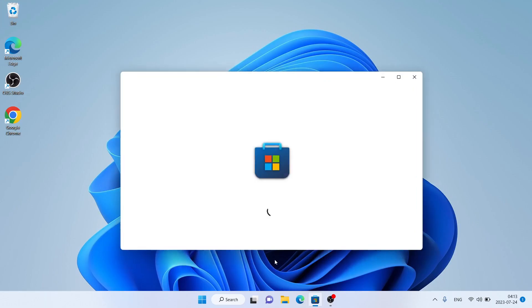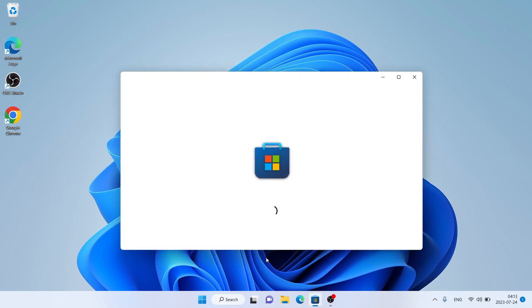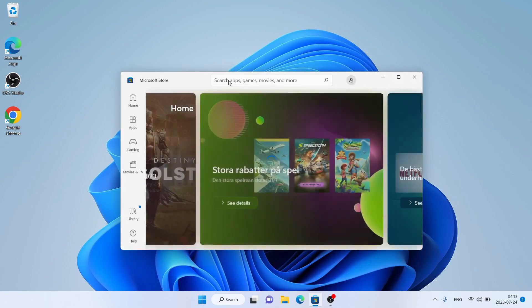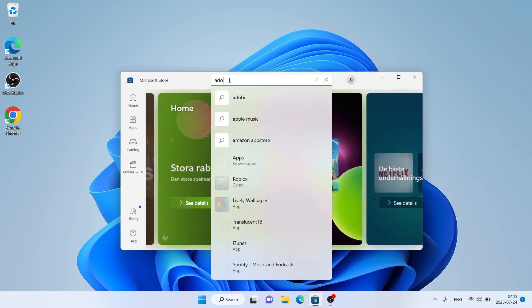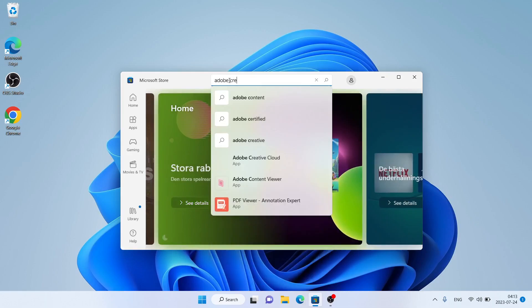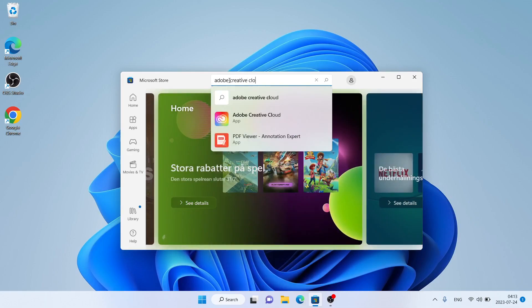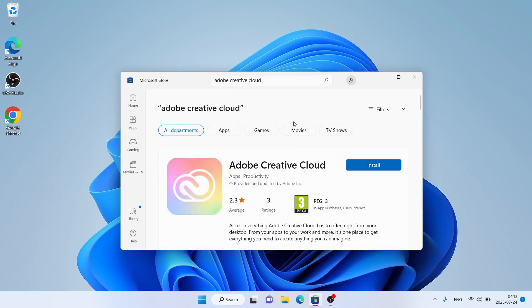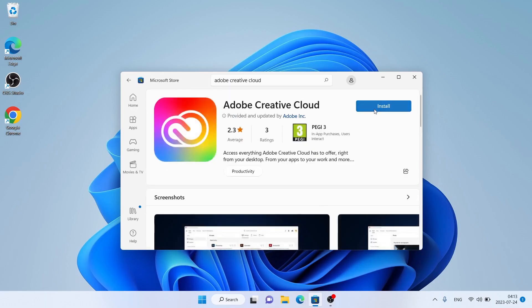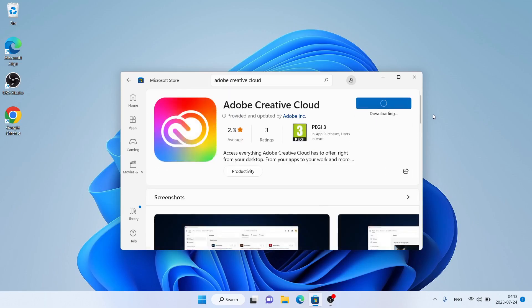Open Microsoft Store, then search for Adobe Creative Cloud. As you can see, this is Adobe Creative Cloud. Open it, click and install.